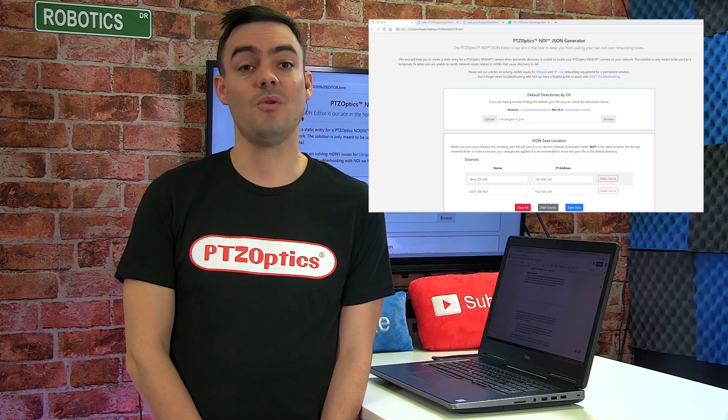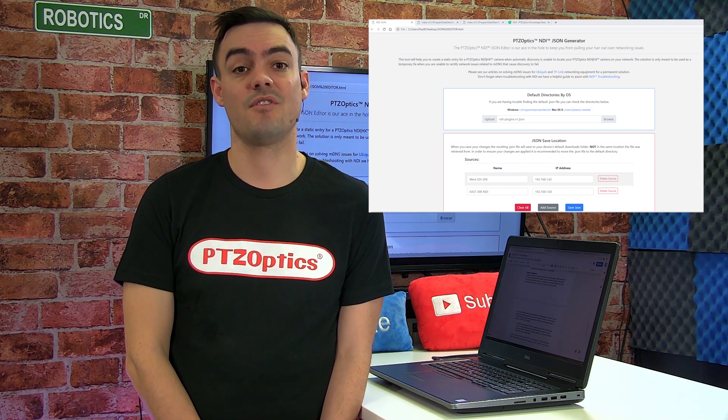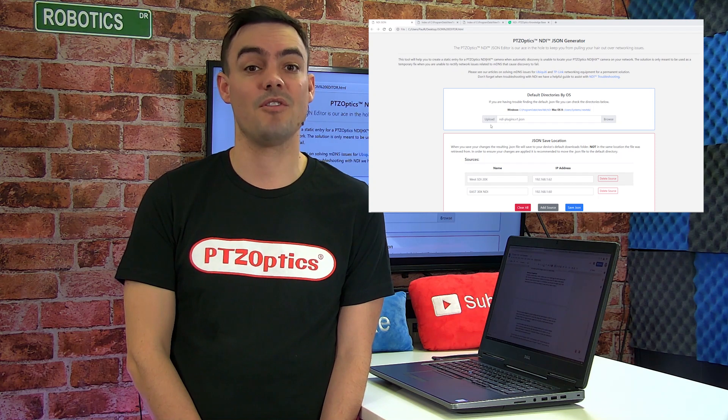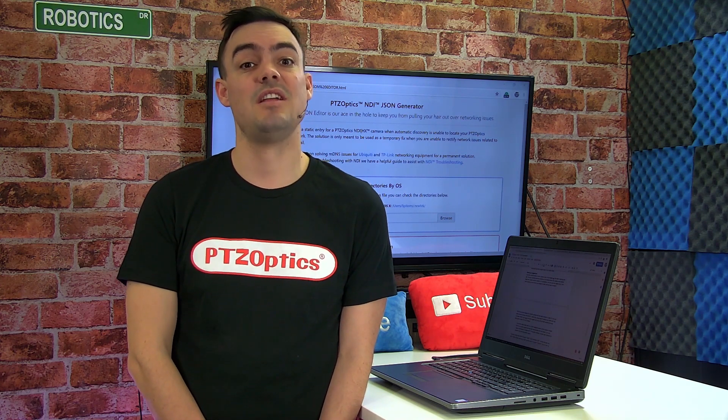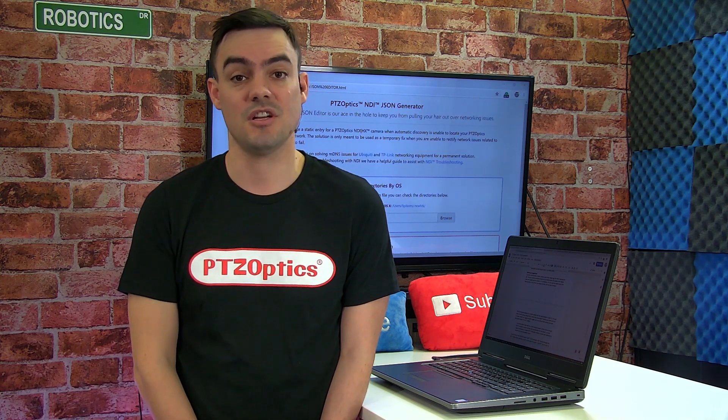This tool has been designed for use with cameras that have been statically assigned with IP addresses. If you are using your camera with DHCP, they may change IP addresses and your static entry will no longer function.